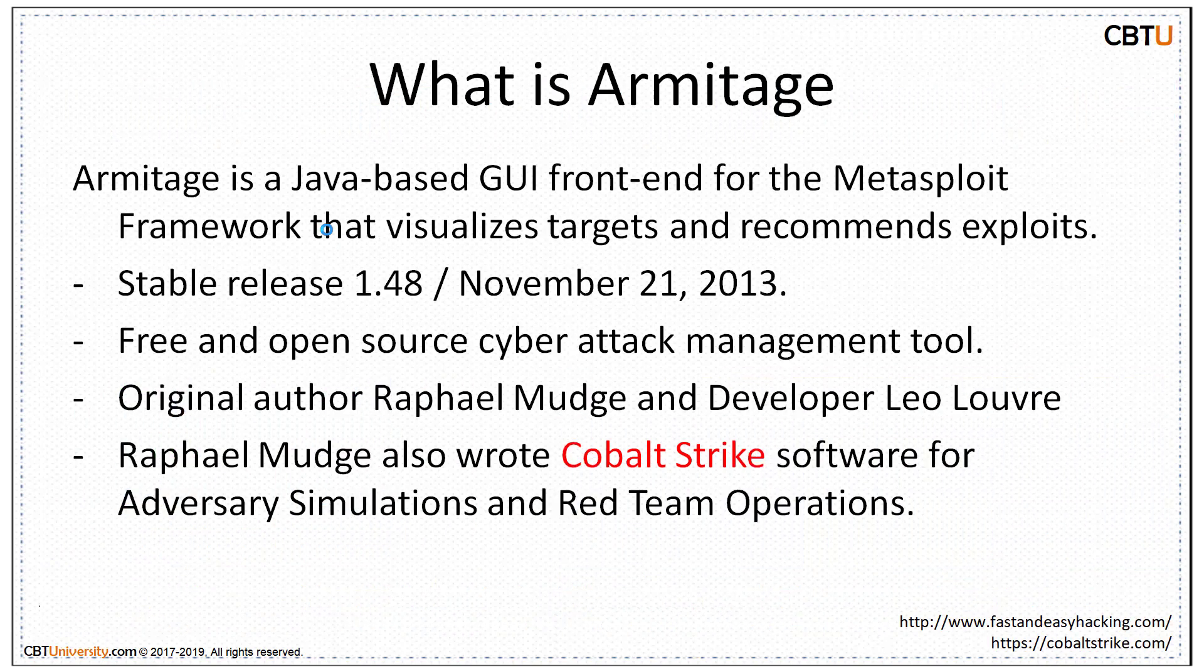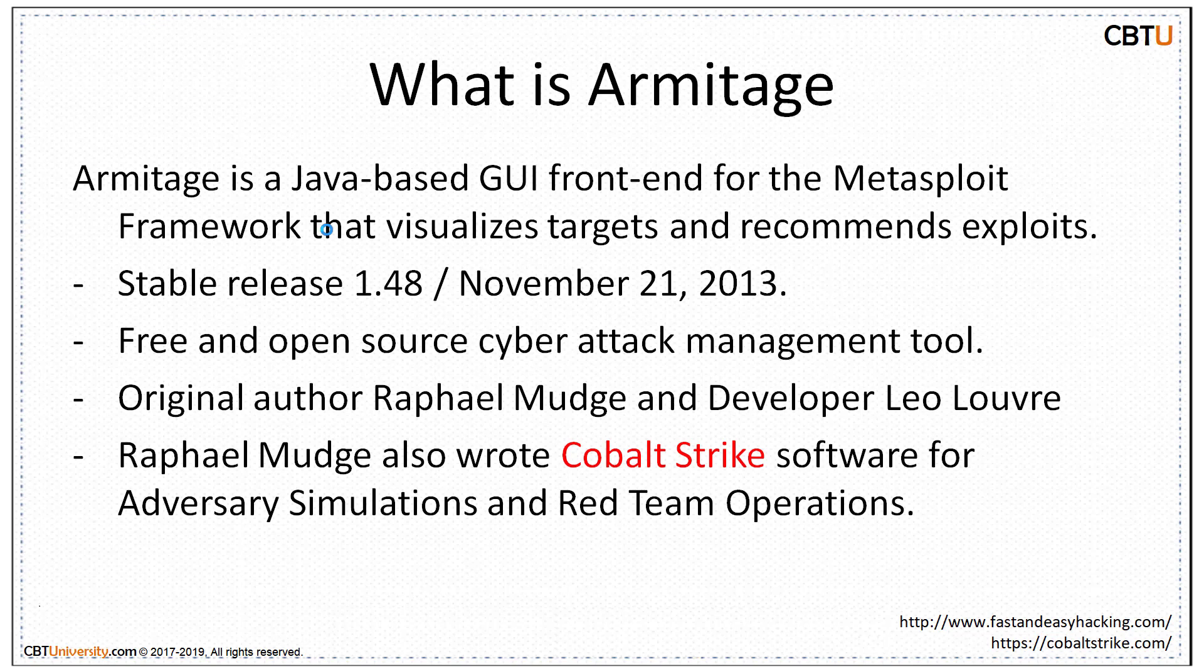Armitage is a Java-based graphical user interface front-end for the Metasploit framework that visualizes targets and recommends exploits. Stable release was in 2013. Other features being Armitage's free and open-source cyber attack management tool. Armitage was originally authored by Rafael Mudge and developer Leo Lowe. Rafael Mudge also wrote Cobalt Strike software for adversary simulations and red team operations.